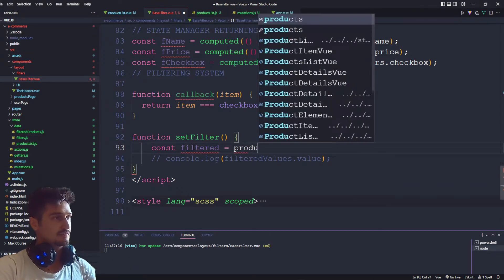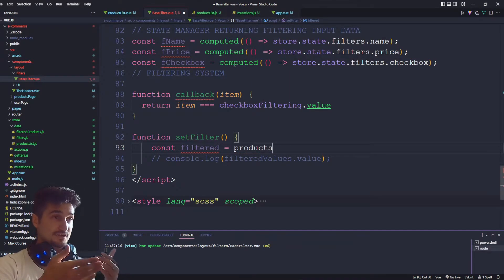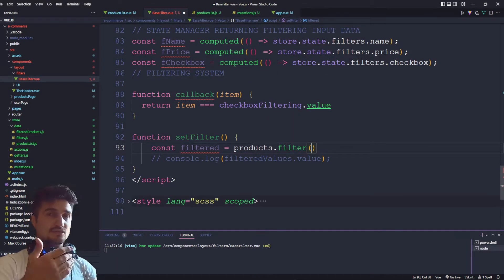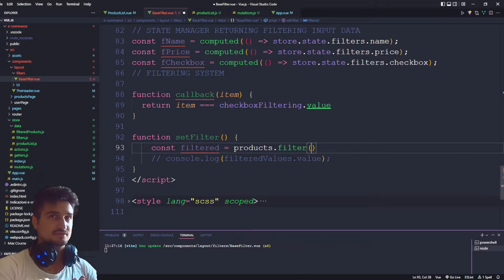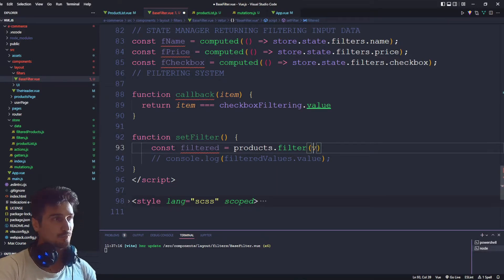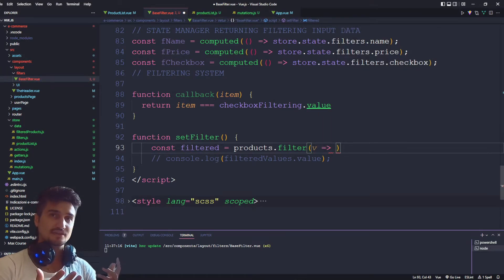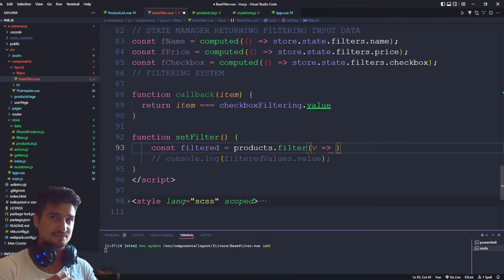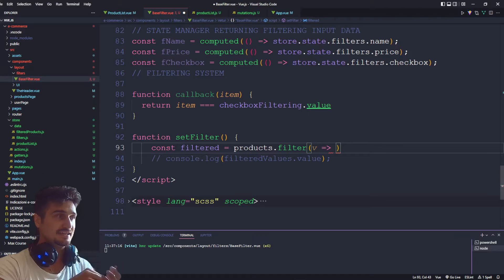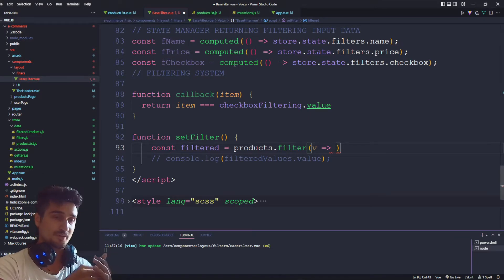I can use filter despite it doesn't suggest to me because it has linked, and then we have to select the value. With this value, what this value represents, this value represents each product, each object, so we are looping through.